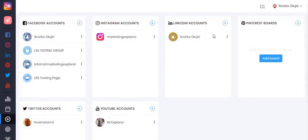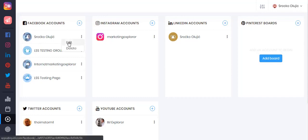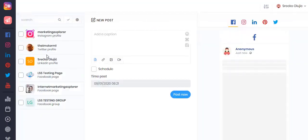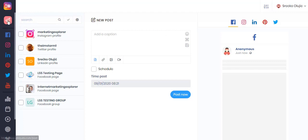Once your accounts have been added you can click here to either edit or delete them. One of the main features of Ubiquiti is to be present across all social media and of course post to all your social media accounts at the same time.